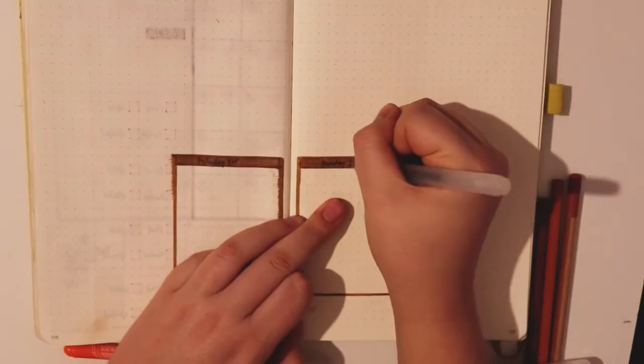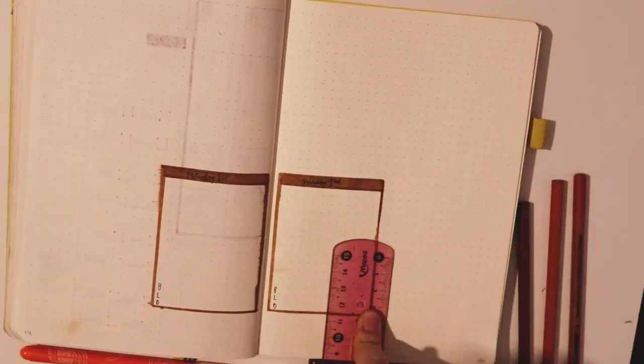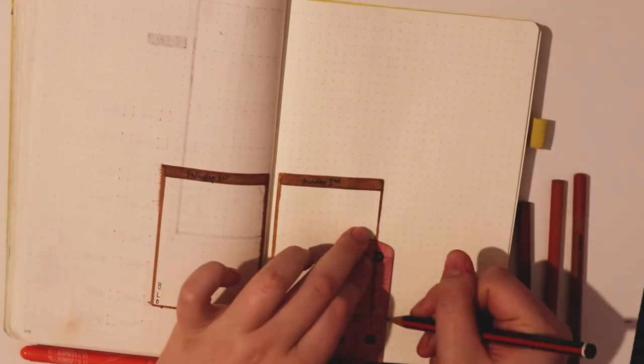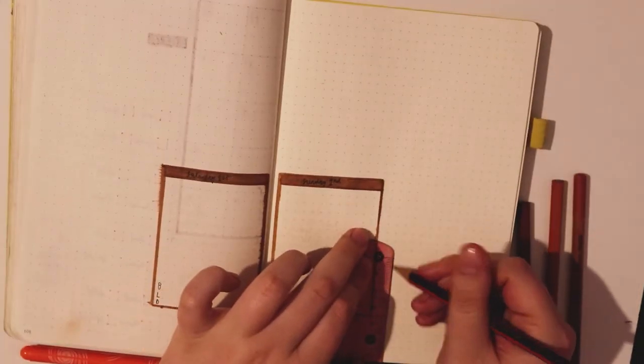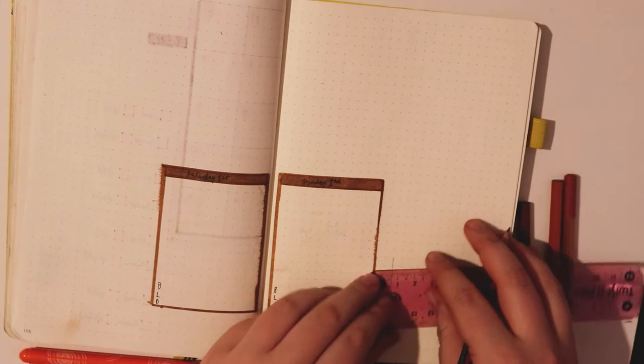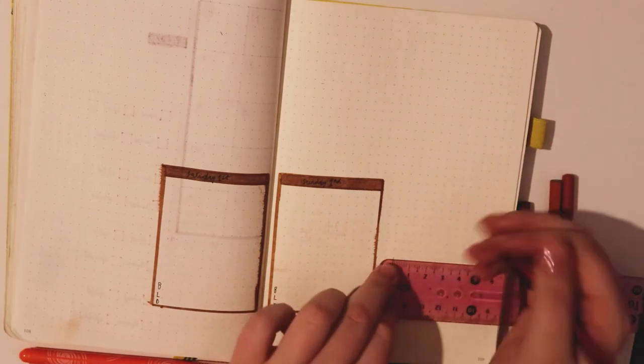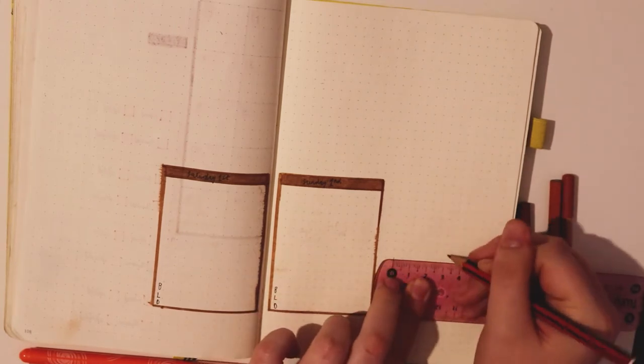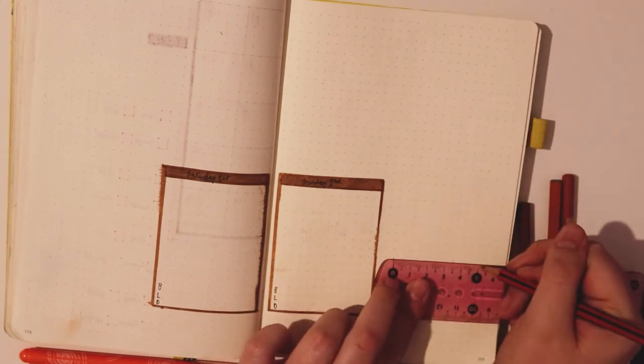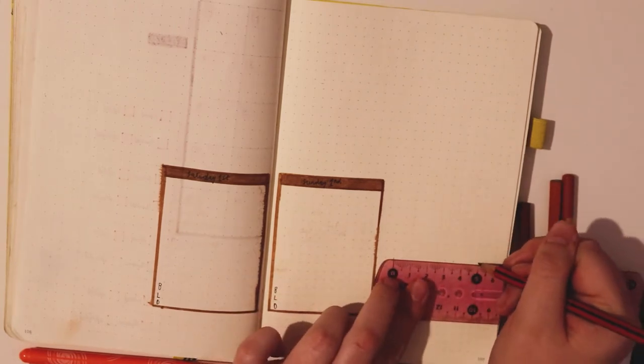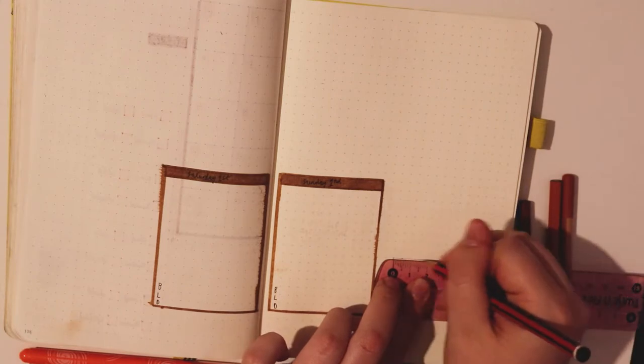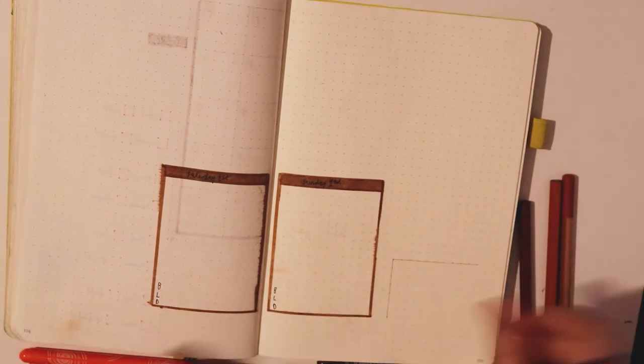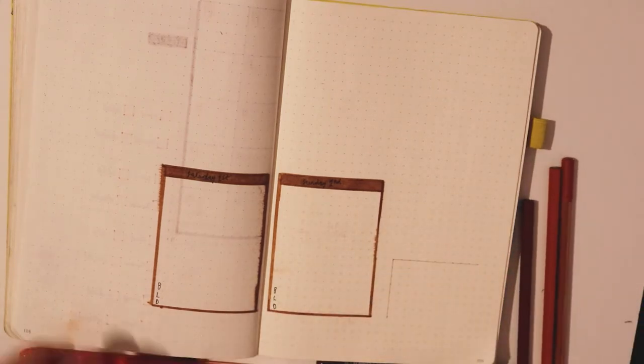As this month starts with a Saturday this has left me with quite a lot of free space, so I'm going to put my sleep tracker in the corner as I did last month. Which I actually found super effective so will definitely keep in my weeklies.